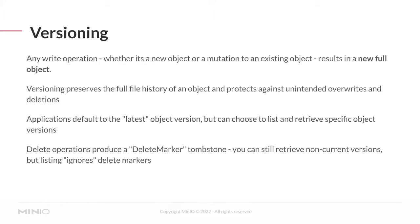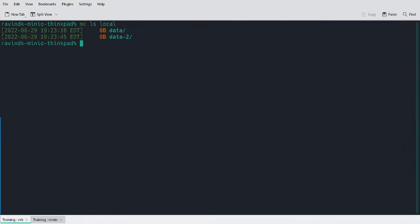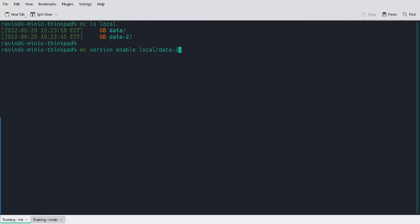Let's actually try this out. I currently have two buckets on my MinIO deployment. I'm going to enable versioning on this other bucket, data2. The command version enable will enable the versioning state on the specified bucket. And here I can see that I was successful in enabling versioning.